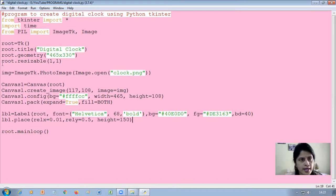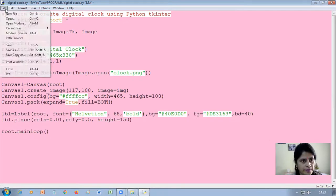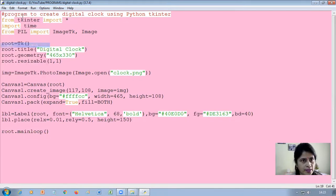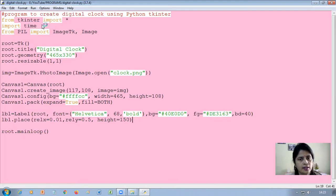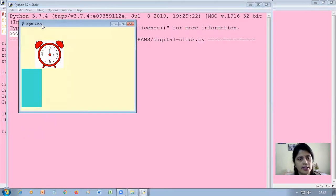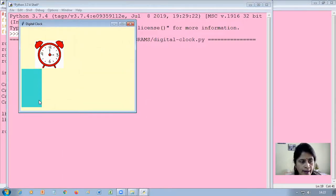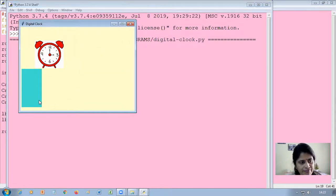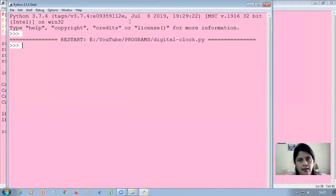I save and run it. We can see the label is displayed on the window.